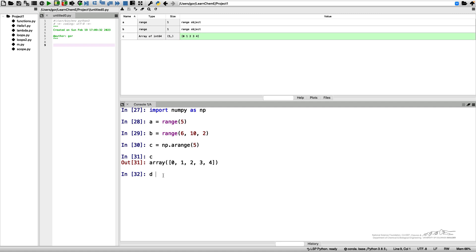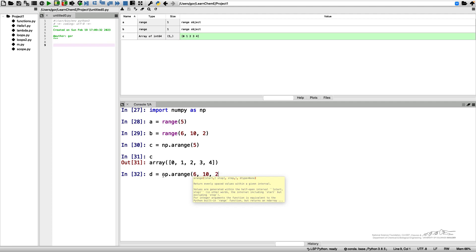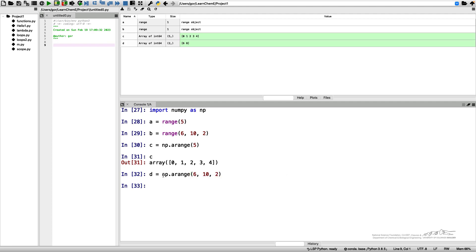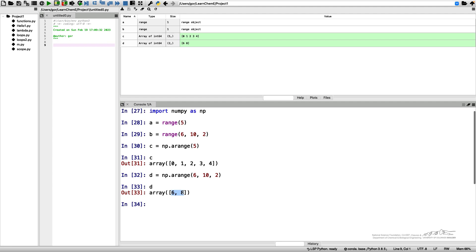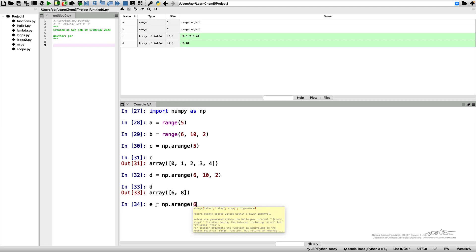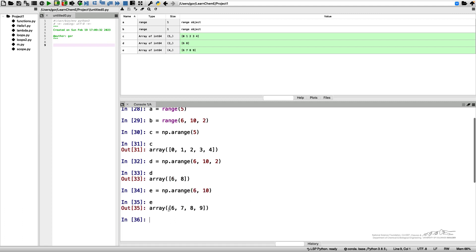Let me show another example. d is NumPy arange six to ten step two. I get only two numbers because ten is not included. Or if I don't specify the step, I can get e as NumPy arange six to ten, so that would give me integer numbers from six to nine including nine.